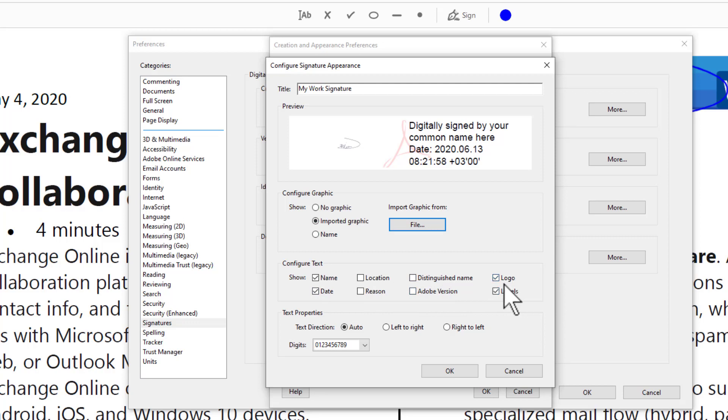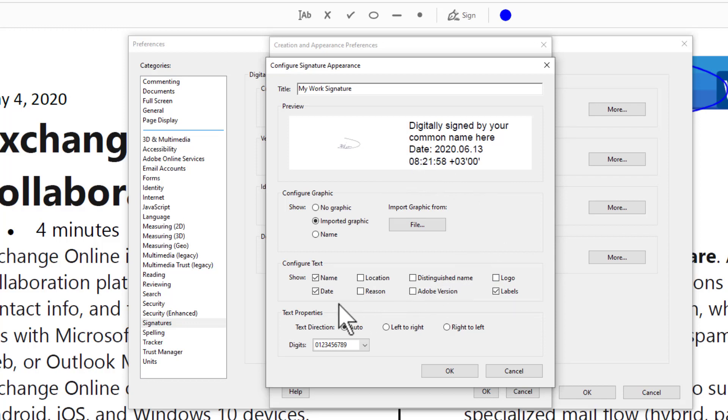For example, you don't need the logo—the logo is for Adobe Acrobat. You can remove it. You don't like the date? You can keep the name, date, and label.